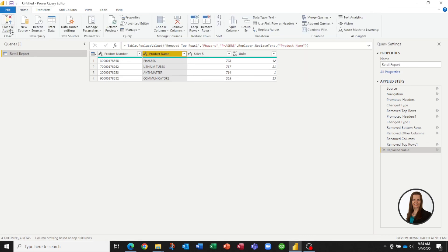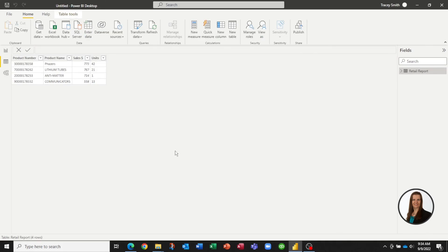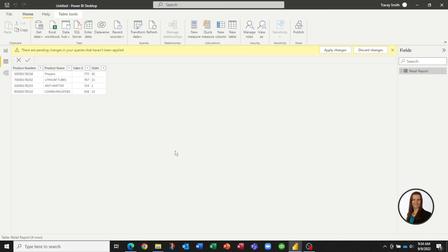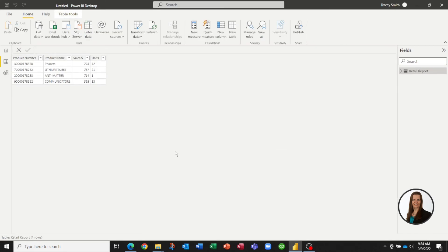Now our data is exactly how we would like it for future analysis. To exit Power Query, just hit Close and Apply. And now we have our data exactly how we would like it in order to do an analysis. Every week when we receive a new file, we can get Power Query to run through those automation steps that we've already programmed, and it will clean up our data file automatically for us.